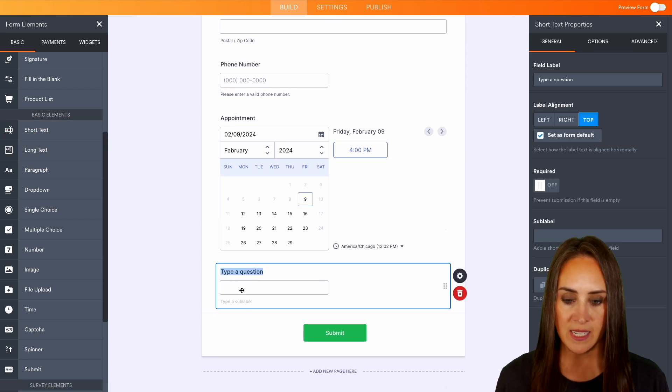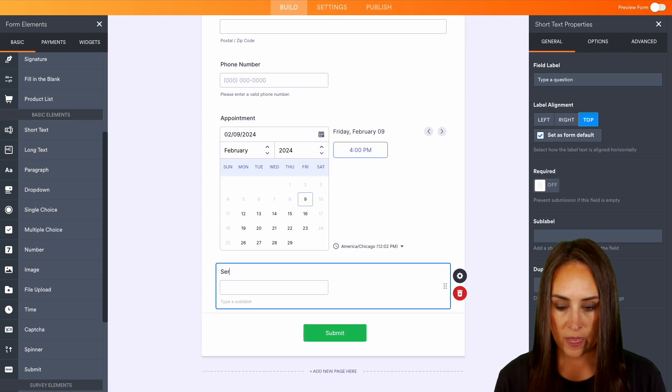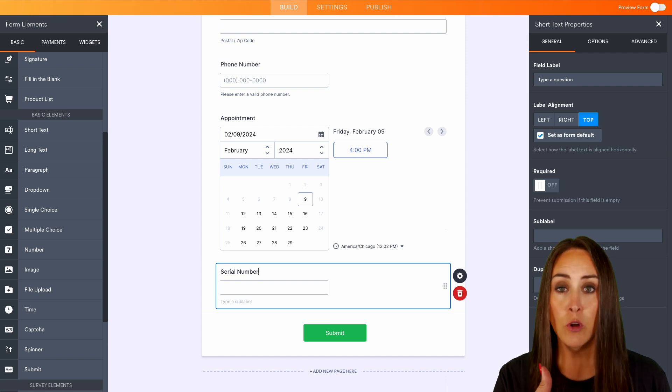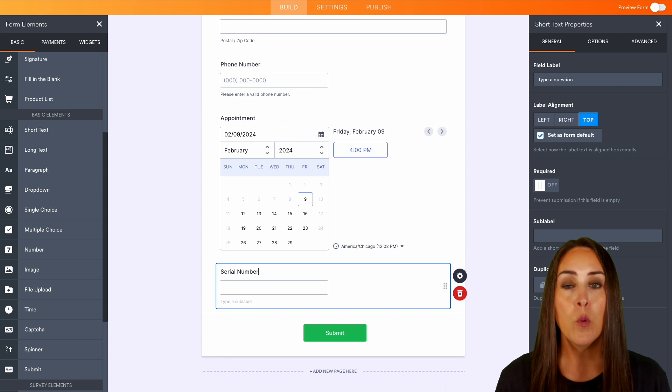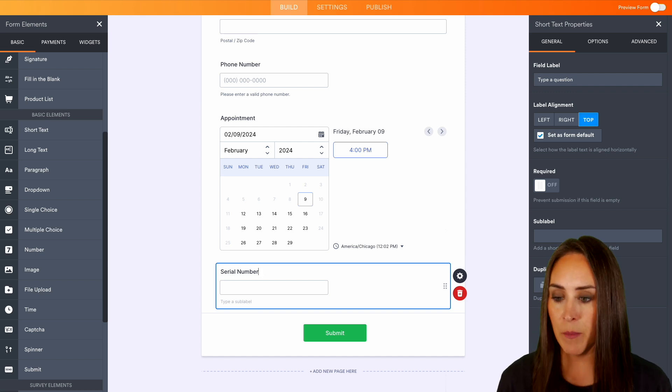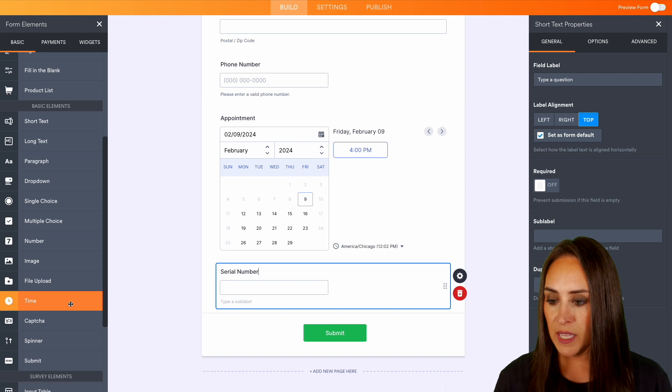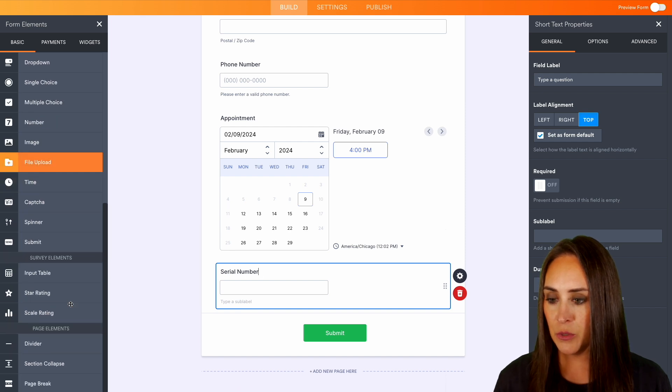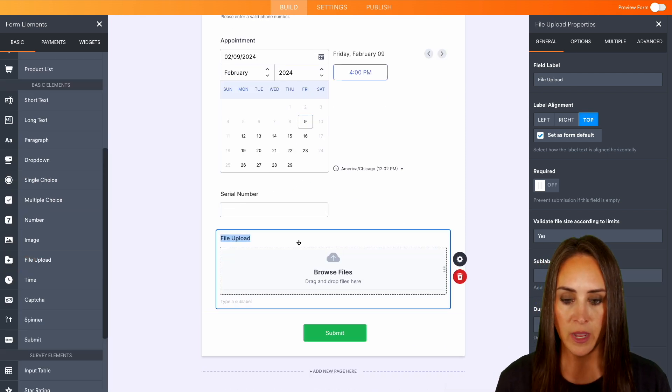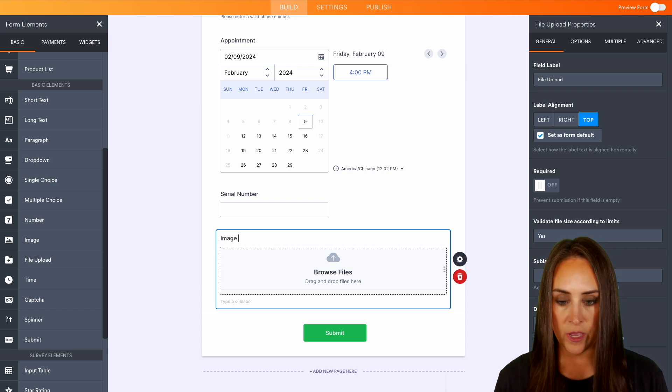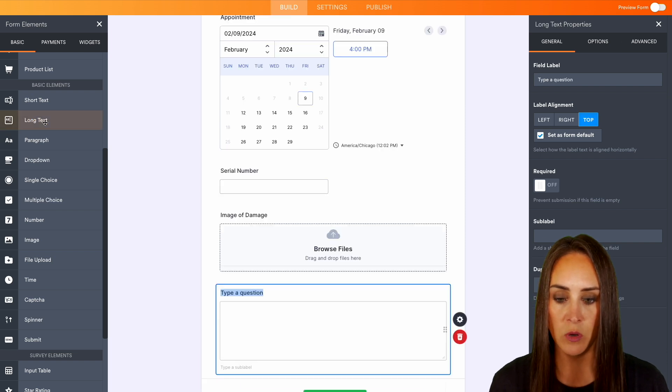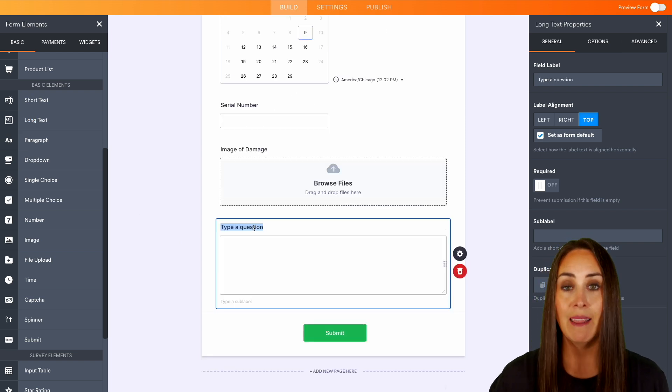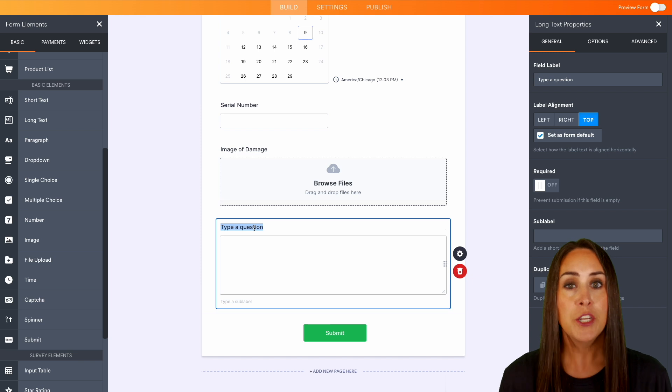So over on the left-hand side, let's add in a short text and let's make this be the serial number. And maybe it's for a mechanic and the car is damaged—maybe we want them to add a photo of the damage. We can do that as well. So let's go ahead and choose file upload right here, and we can say Image of Damage. And we can also add in the long text field, and let's say this is where we can let them elaborate about the issue they're having or more information about their request.